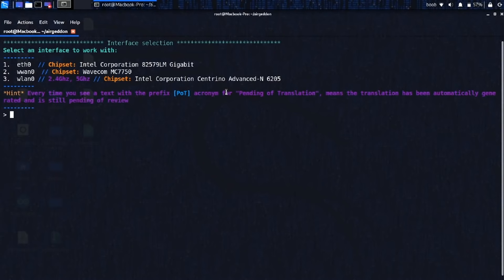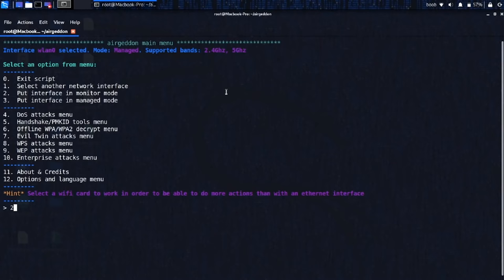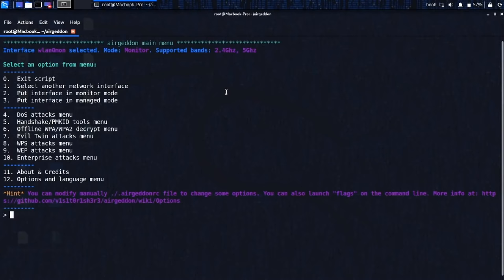All right, so we need to put one of our network interfaces into monitor mode. So I'm going to do WLAN 1. This is just selecting it. So I'm going to push option number three, press Enter. Then we need to do option number two to put the interface into monitor mode. So press Enter. Now that that's in monitor mode, let's go to option four, denial of service attacks.